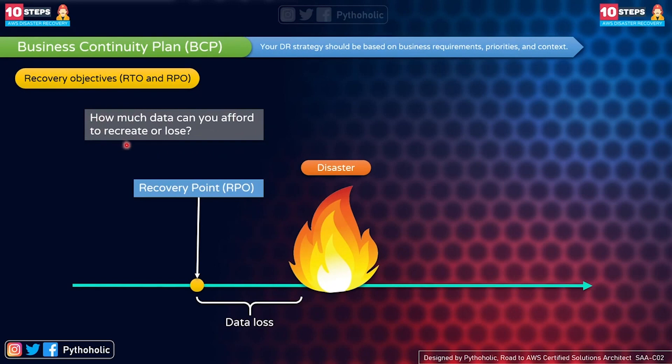As an organization, we define what is considered an acceptable loss of data between the last recovery point and the interruption of service. That is why it's called a Recovery Point Objective — we have to define this objective.